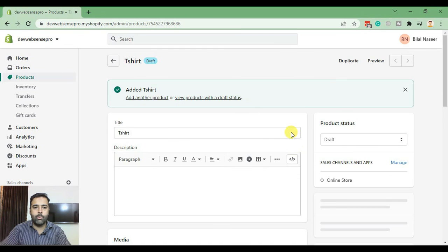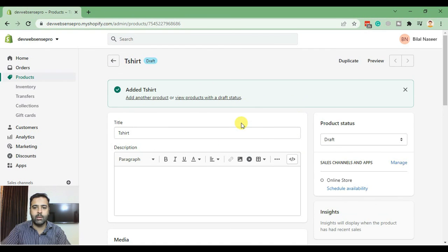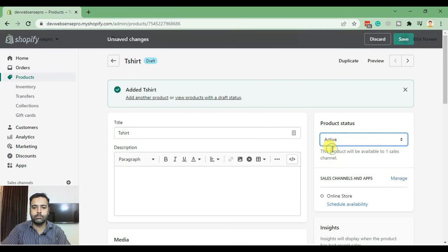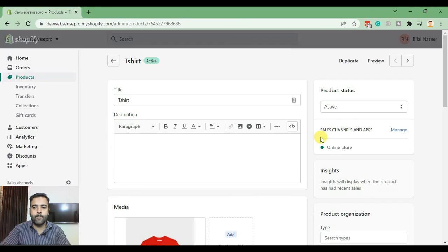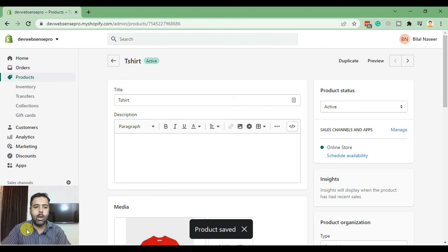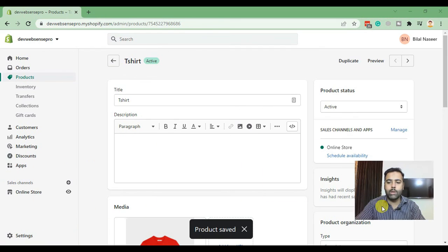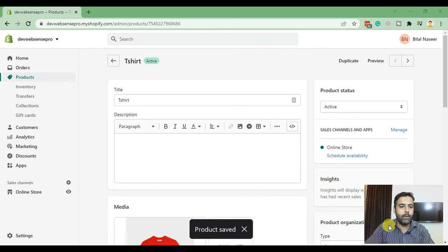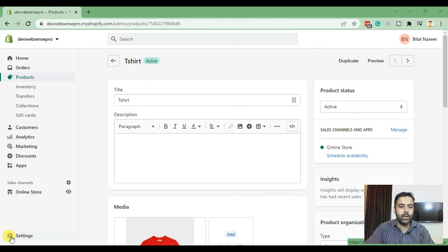Now our product has been added. Switch it to active product, click on save again, and now we'll go to our settings page to add in the meta field.